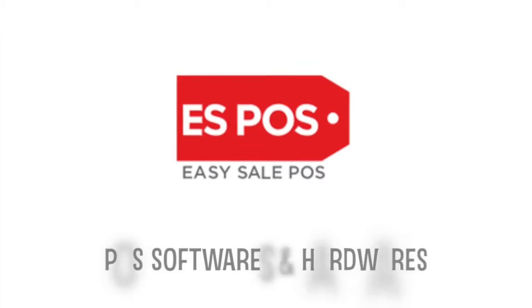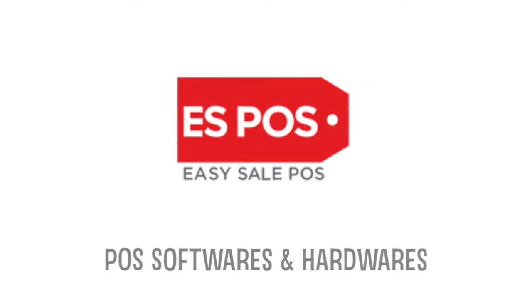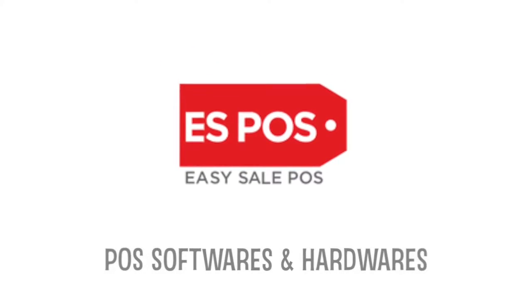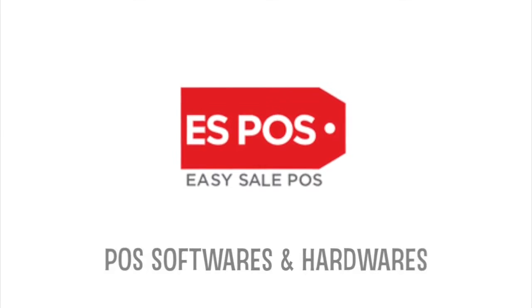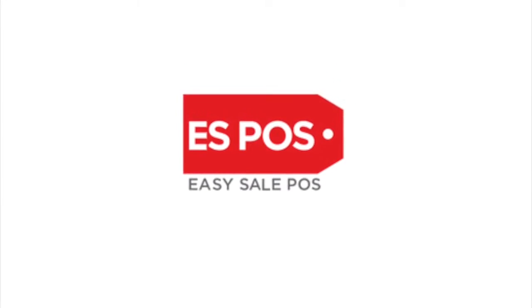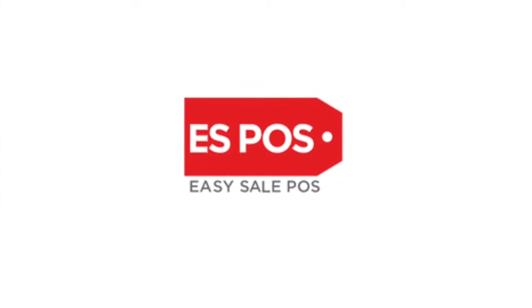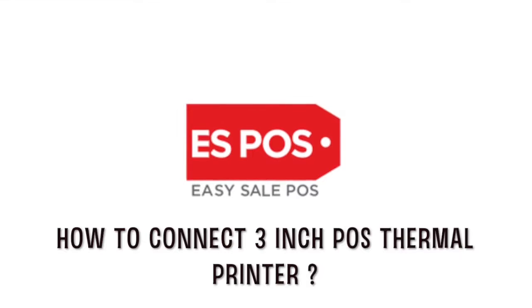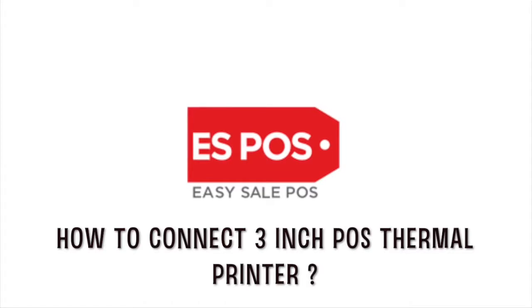Welcome to EasySale POS, a complete solution for point-of-sale software and hardware. How to connect 3-inch POS thermal printer.